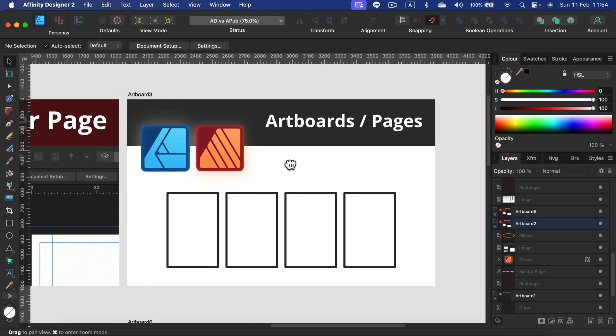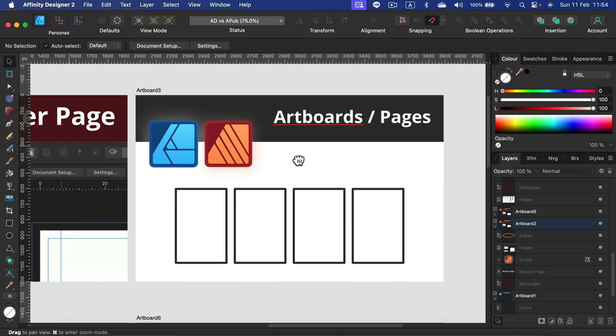But you must know one thing: both document types can be created in both programs. Affinity Designer supports multiple artboards. I think my record was something around 65 artboards. I do not recommend that - it was really slow and glitchy at the very end of that project. But I managed to do that in Affinity Designer, I got around 60 artboards and at the end I managed to export that into a PDF with 60 pages.